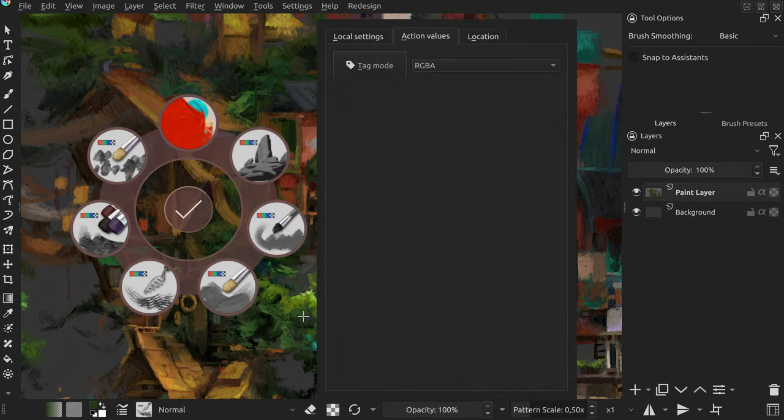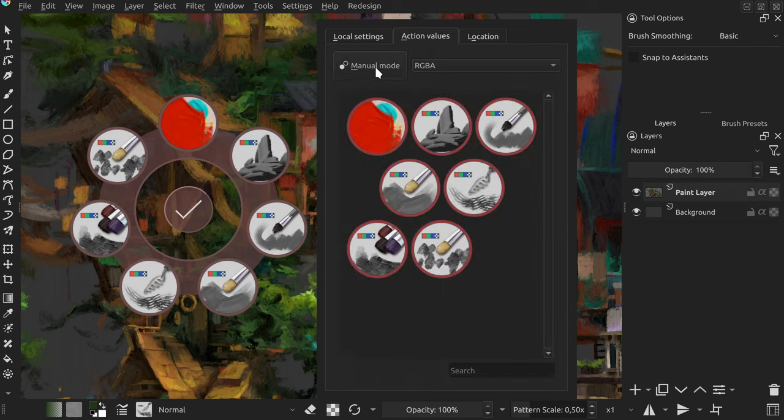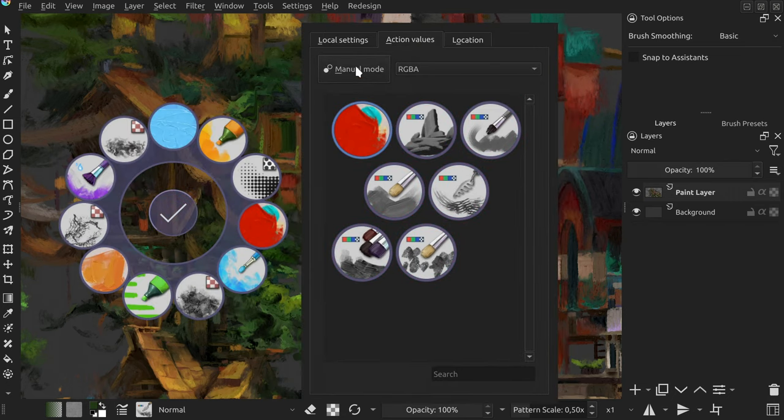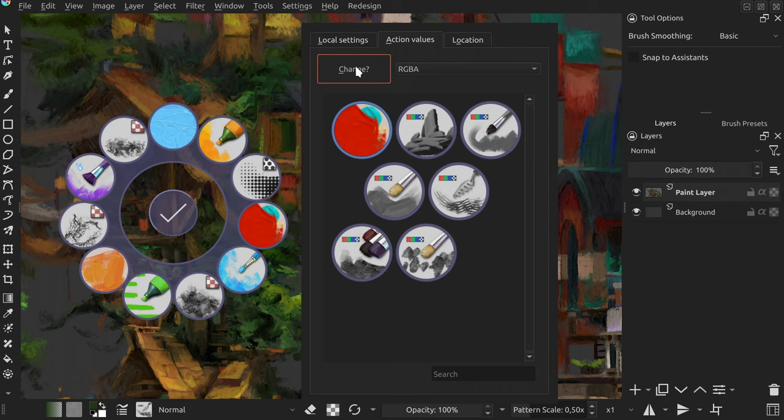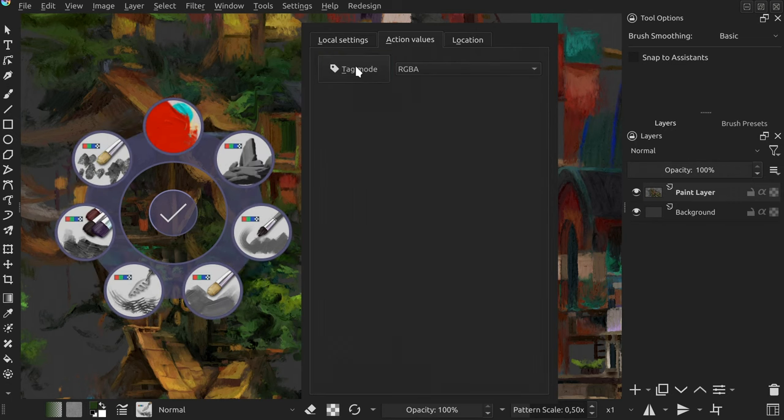One thing you should be aware of: switching from tag to manual is safe as it won't affect brushes in the pi. But doing so the other way around results in them being replaced with the ones from the tag. So if you're not careful you can delete your custom order that way.